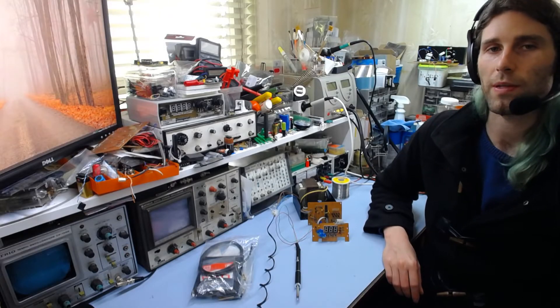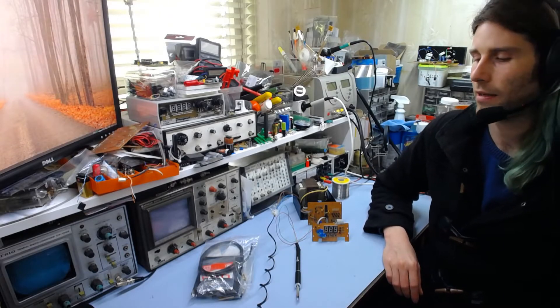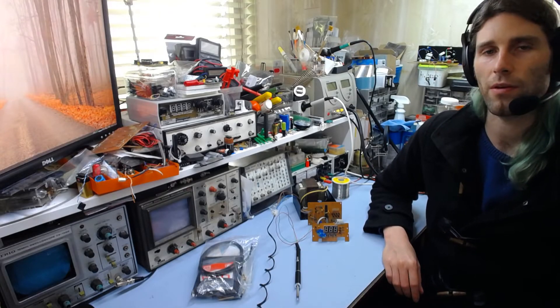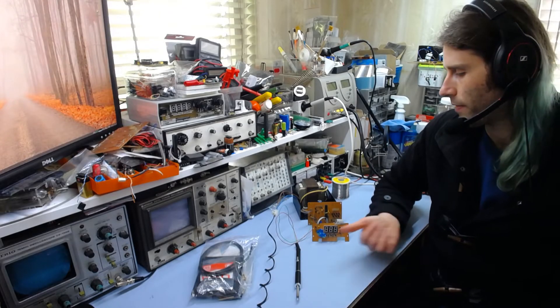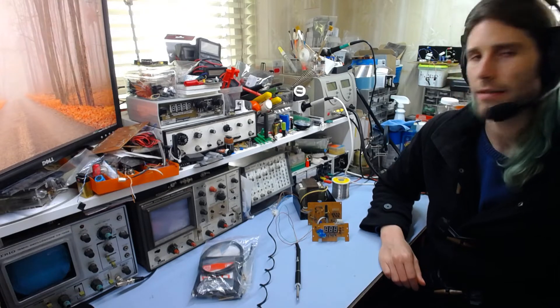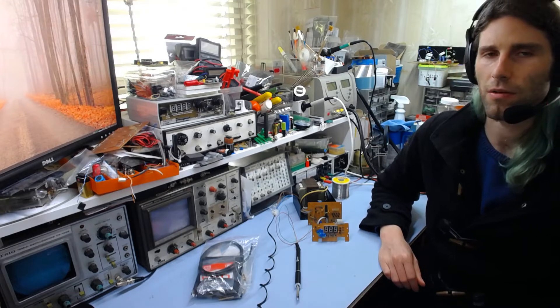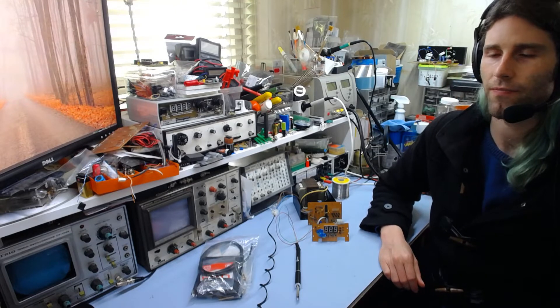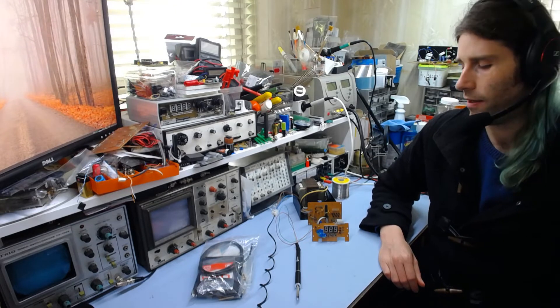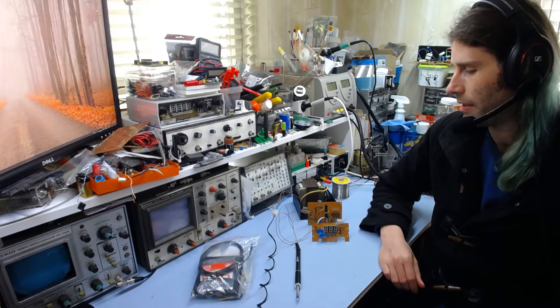Good afternoon and welcome back to the WICbench. Today I just want to do a video on the soldering iron station controller thing that I've been working on.